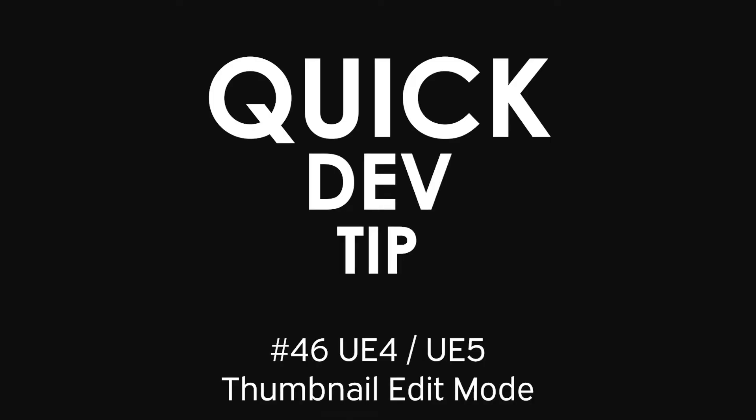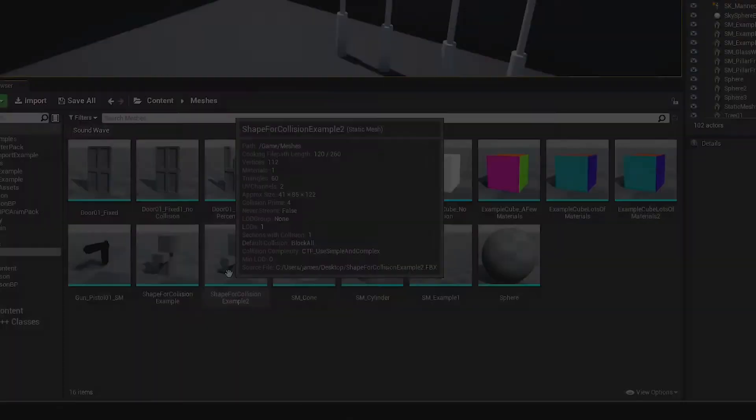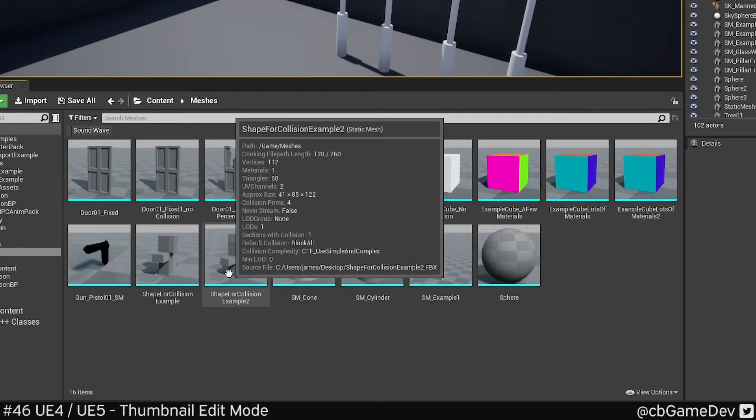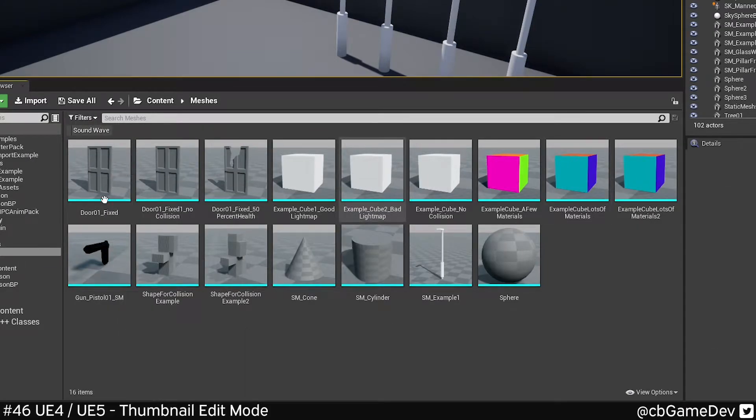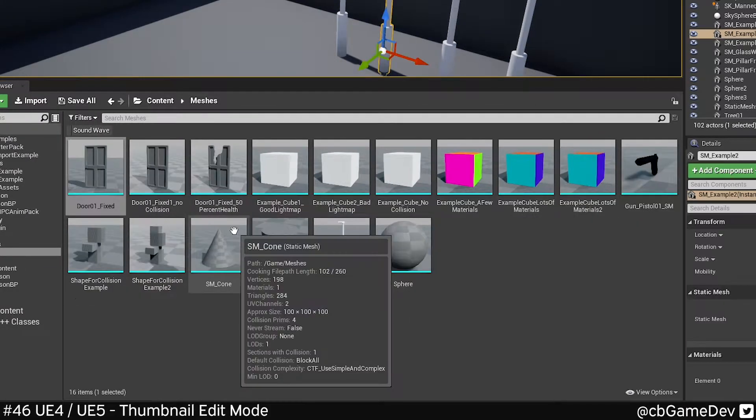Quick dev tip. Did you know you can edit the thumbnail preview icons of assets in the content browser? So basically these guys here.